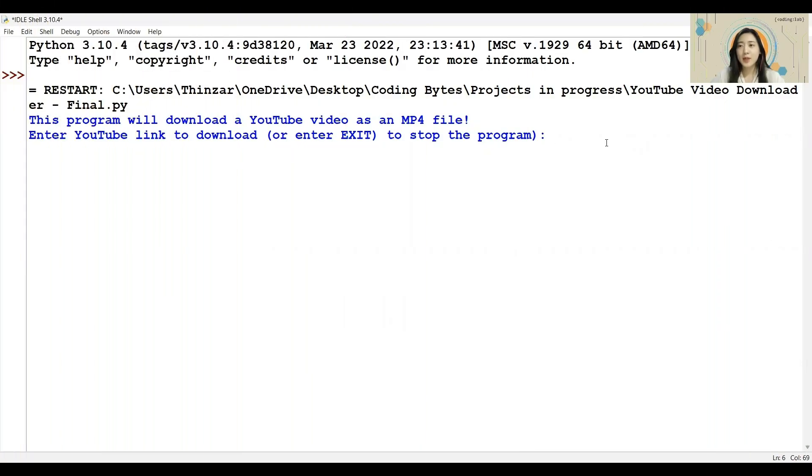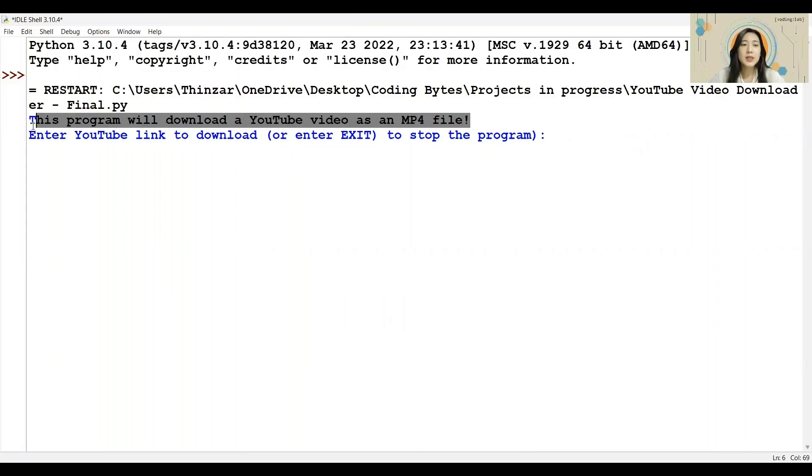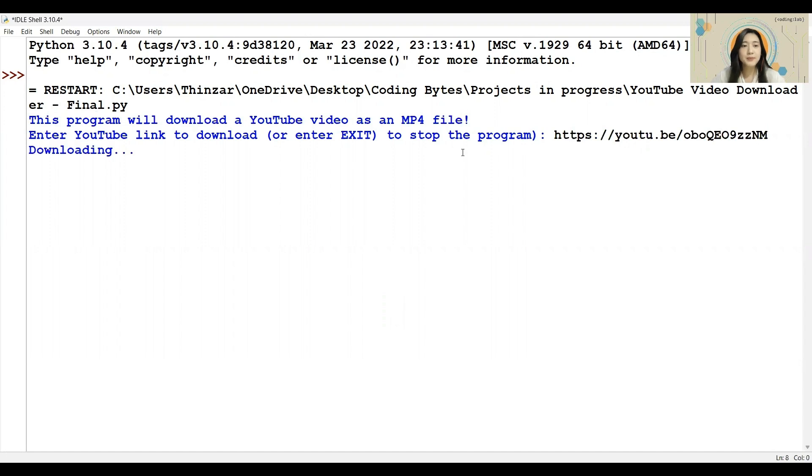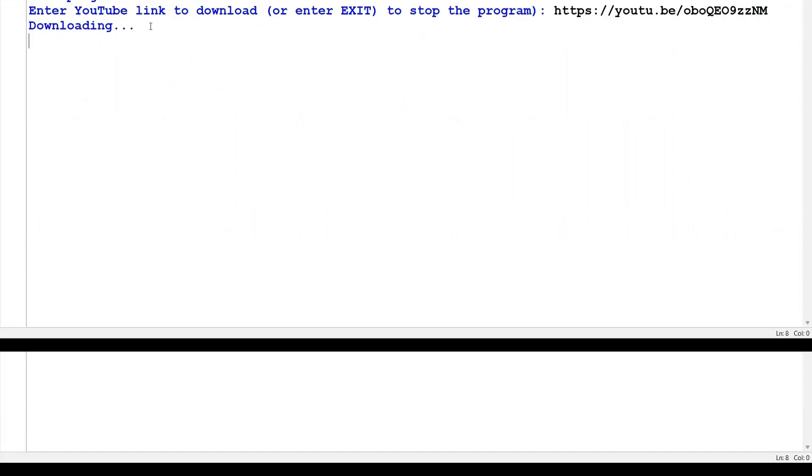Here's the program we'll be creating. Firstly, there is an introductory statement to explain what this program is about. Then, they will ask us for the link that we want to download. So let me enter a YouTube link here. The download will begin afterwards, and it will tell you once the download has been completed. It may take a while depending on the size of the video.